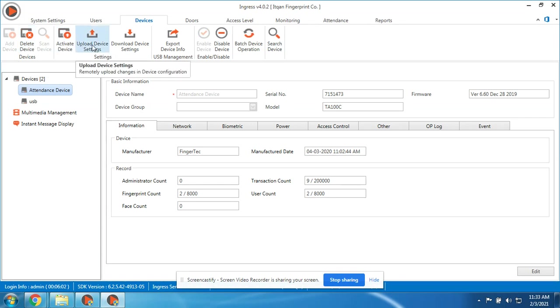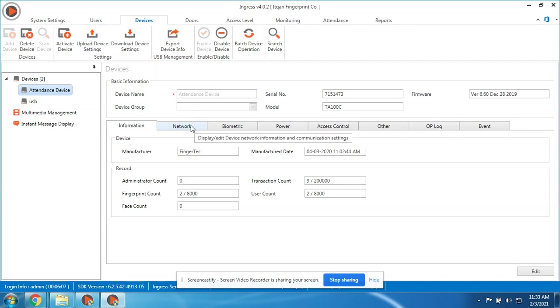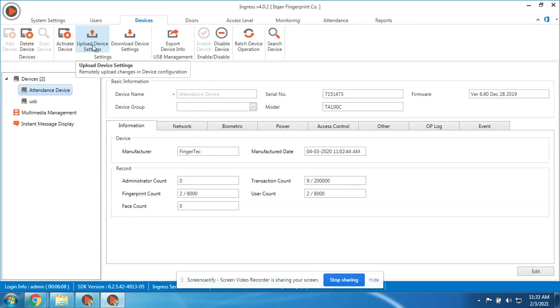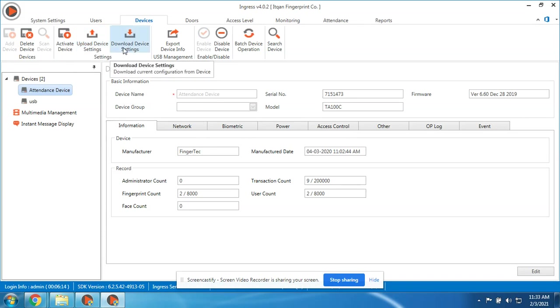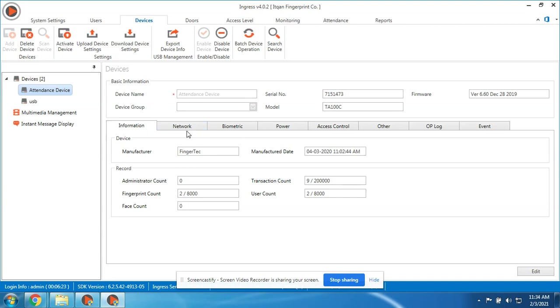We can upload device settings. So if we change some settings here in our software, we should upload it to the device so it will take effect. It's the same thing if you change something on the device itself - we can download so this setting here will be updated. Another thing is the Network, this is also important.